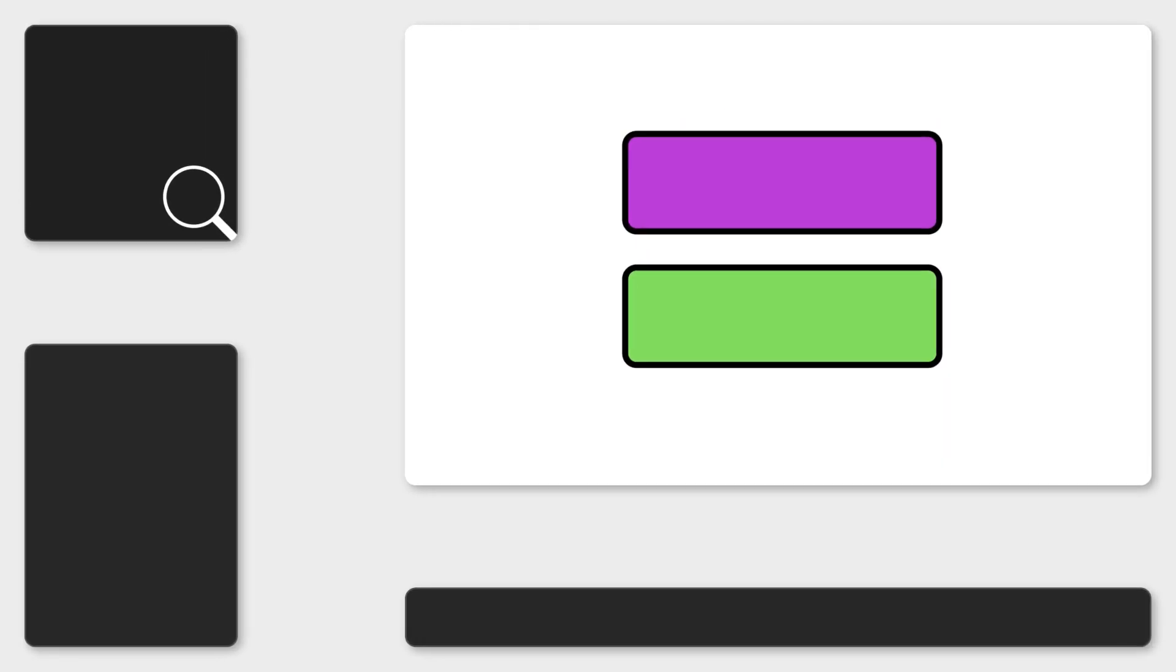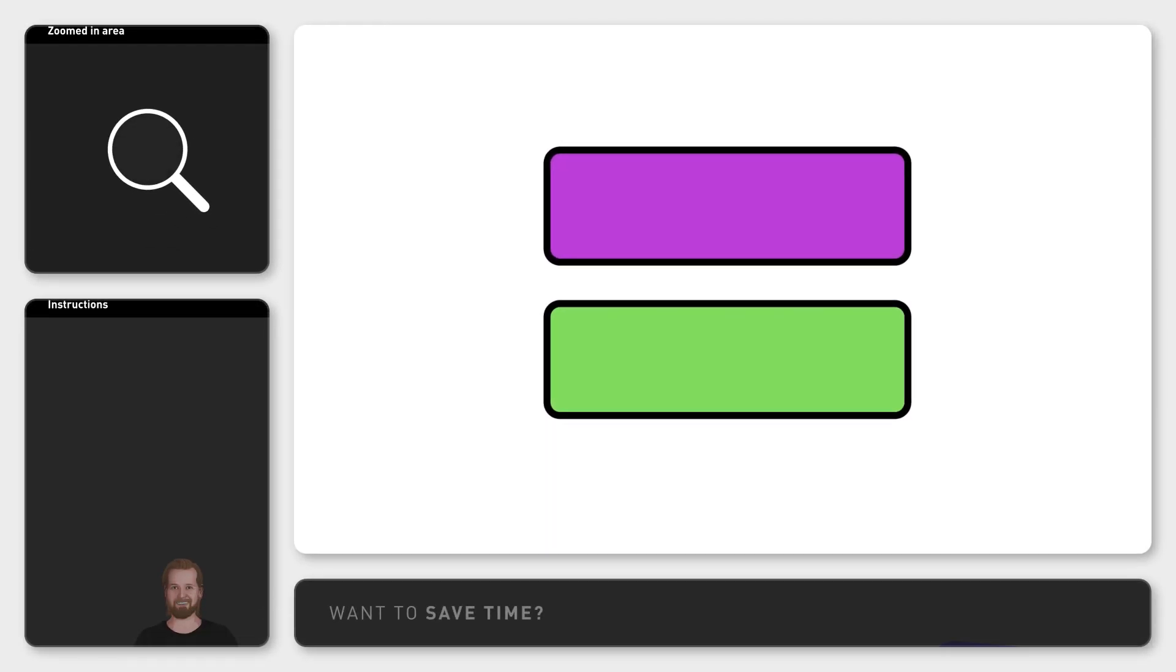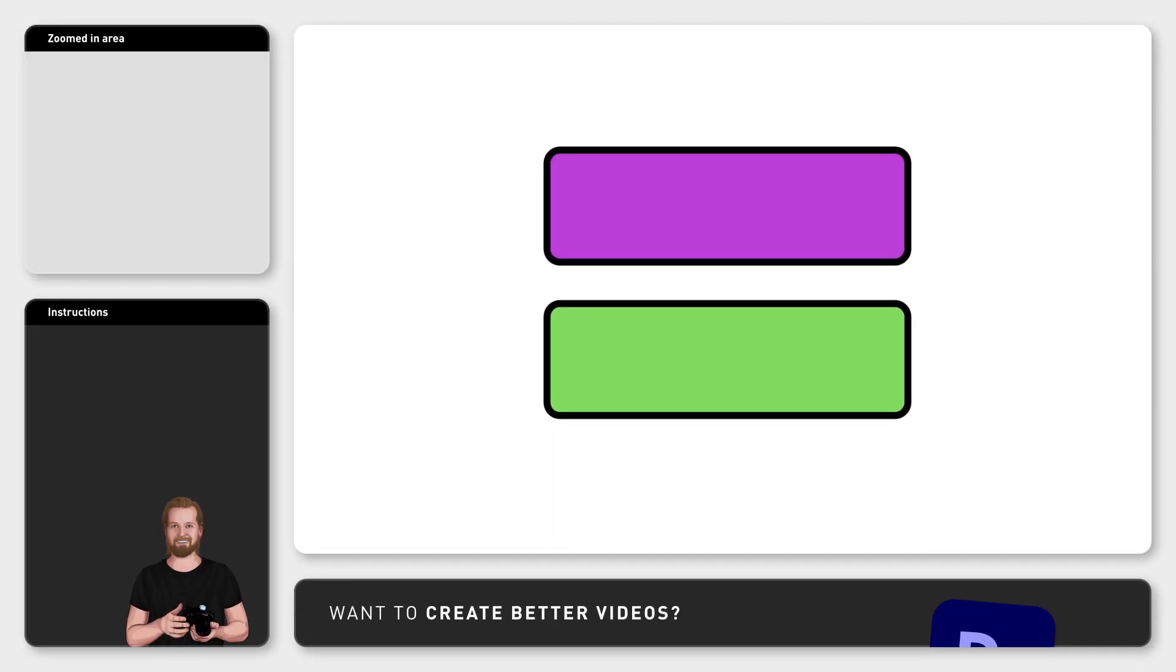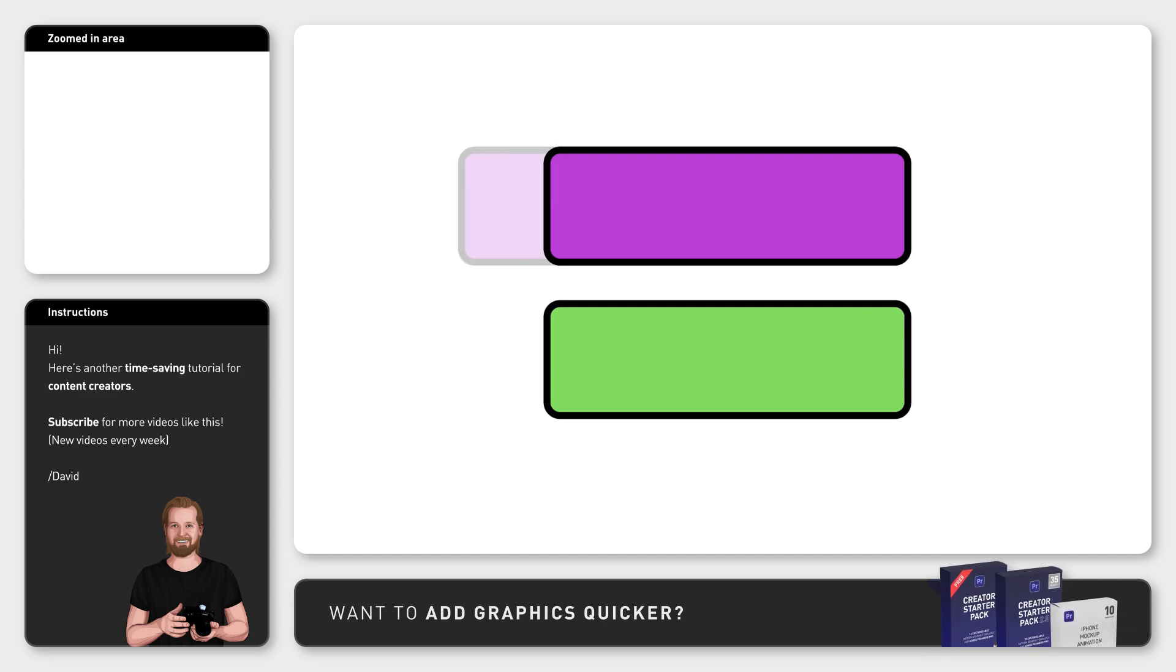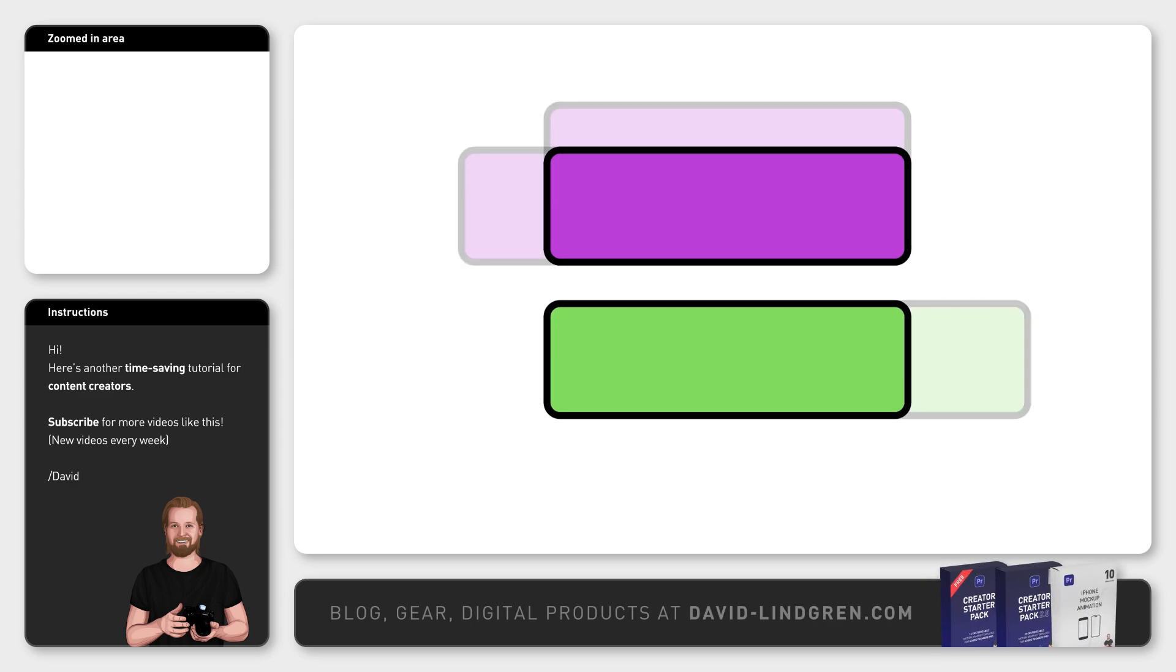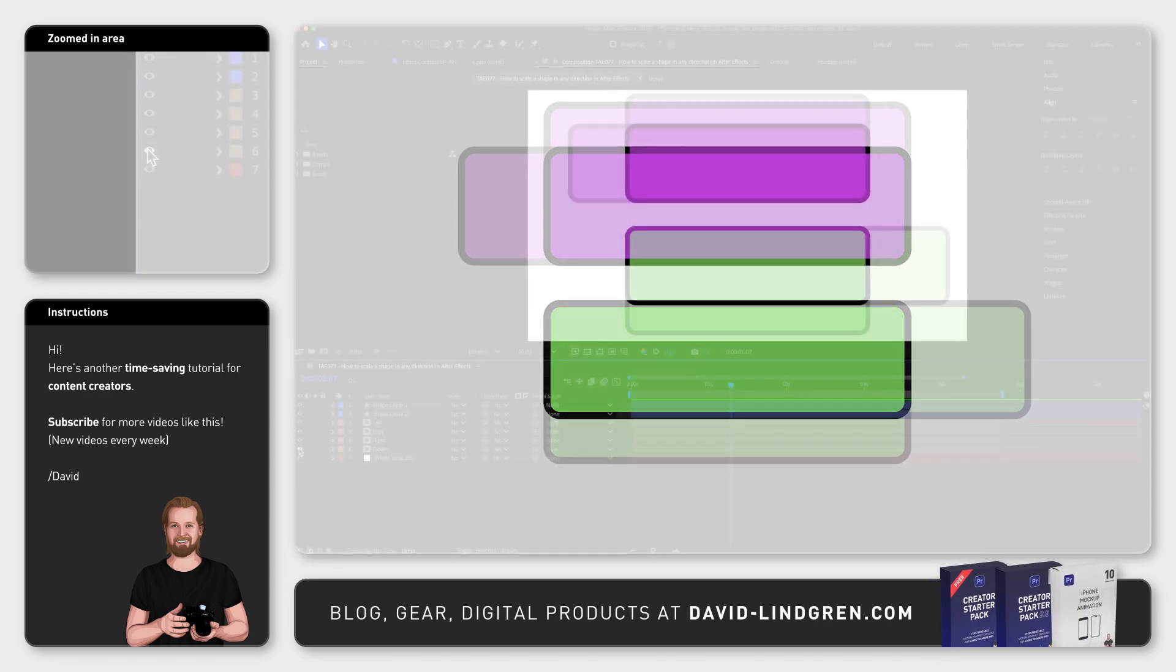If you want to scale or resize a shape in only one direction in Adobe After Effects, for example left, up, right, or down, this is how you can do that.